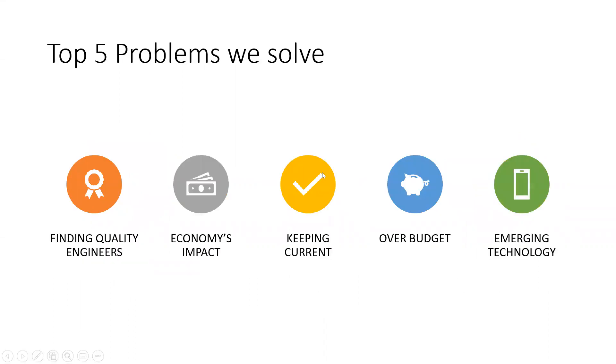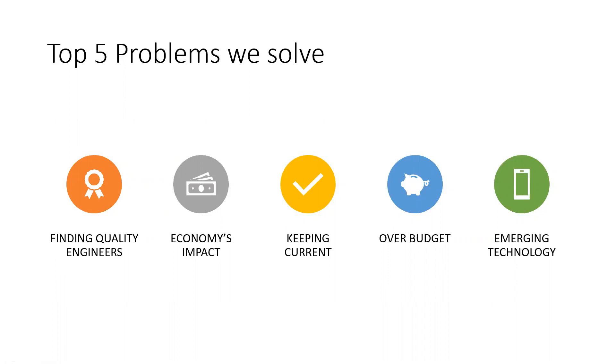So the top five problems that we solve here at Calabunga Studios is really helping. One of the big issues in the industry is finding quality engineers. That's a huge problem across the industry, finding quality candidates. And we're going to help you really be able to do that and to help keep the staff that you currently have.